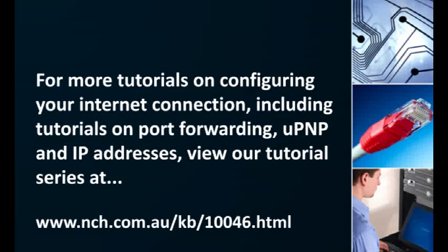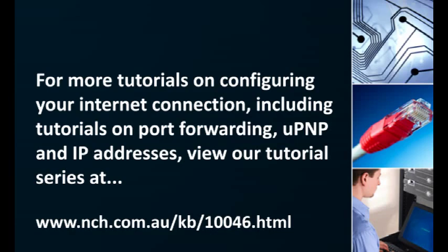If you find you are still having trouble with one-way or non-existent audio, you may need to try UPnP or port forwarding as an alternative to STUN.